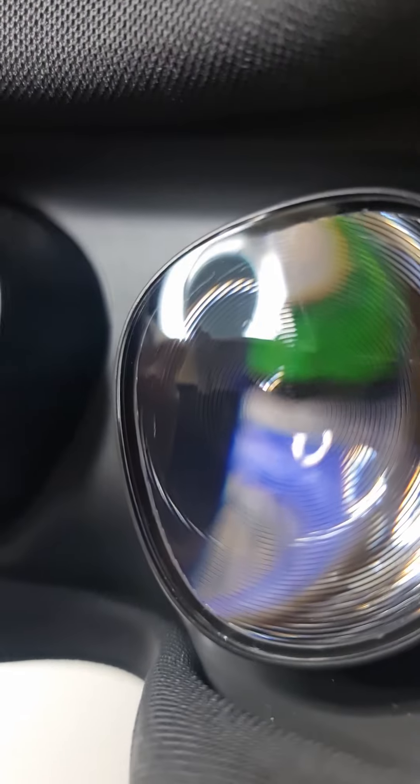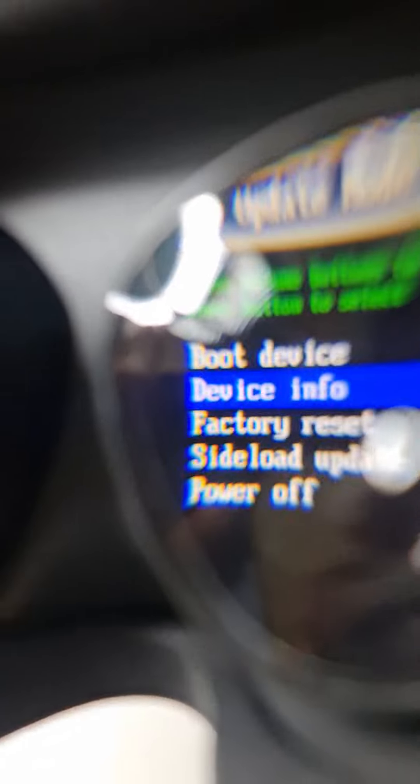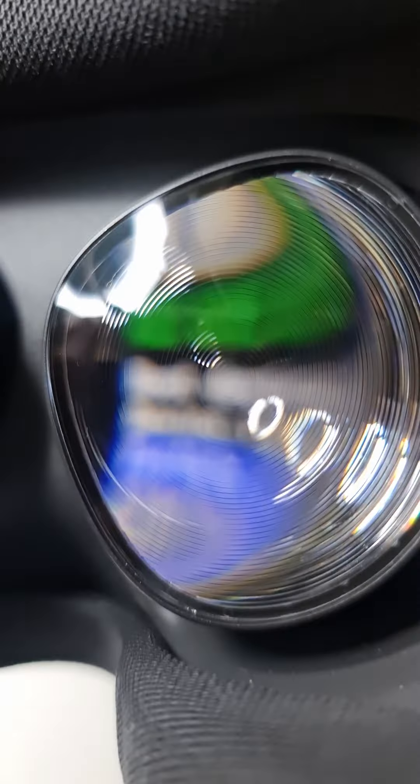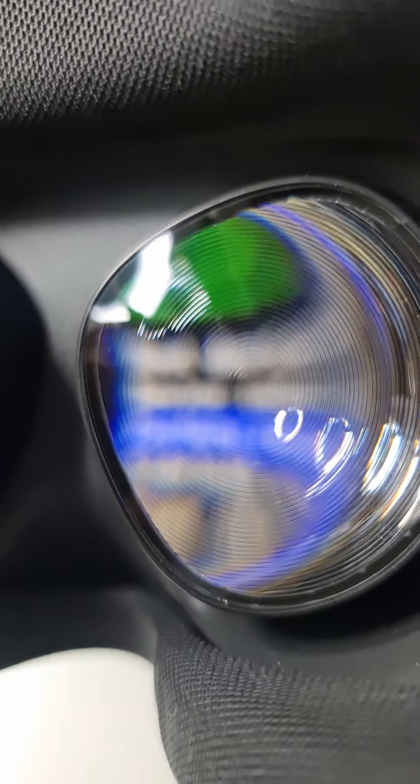You can see that it's going to device info. Press it again and you can see it's gone to factory reset. Camera doesn't want to focus today.